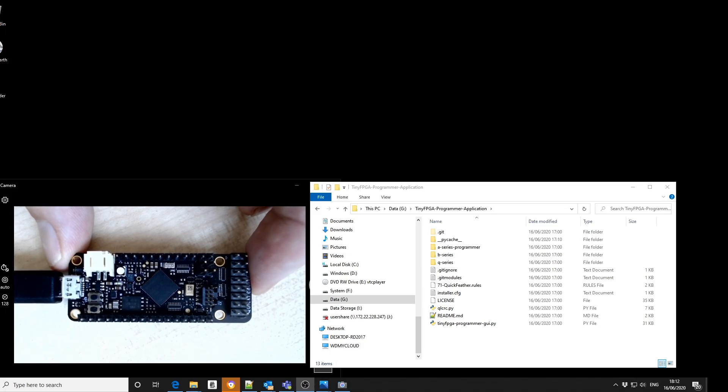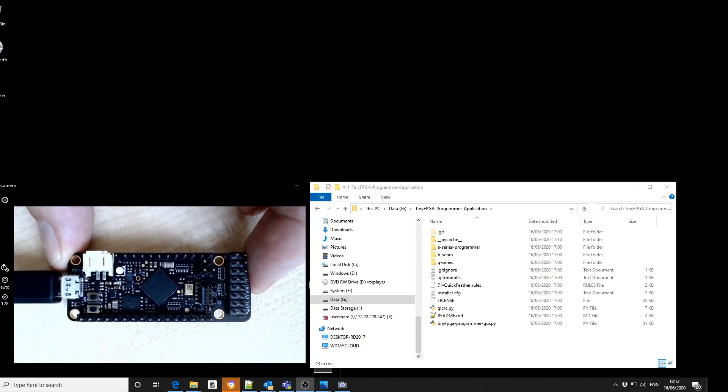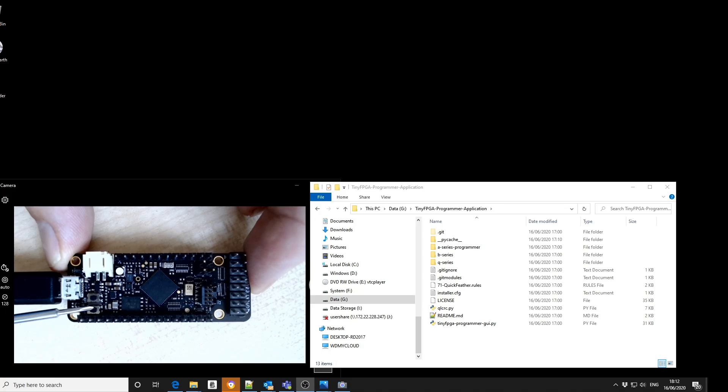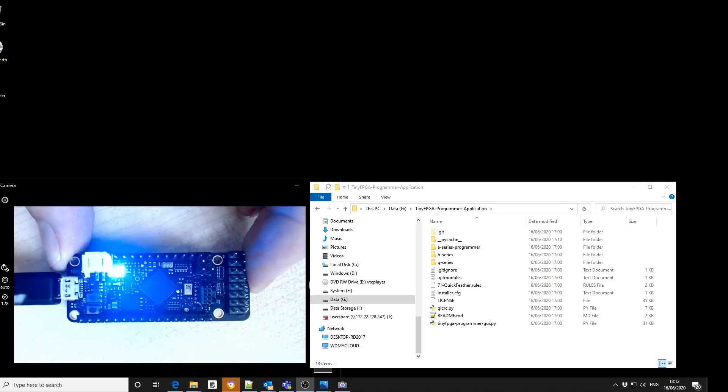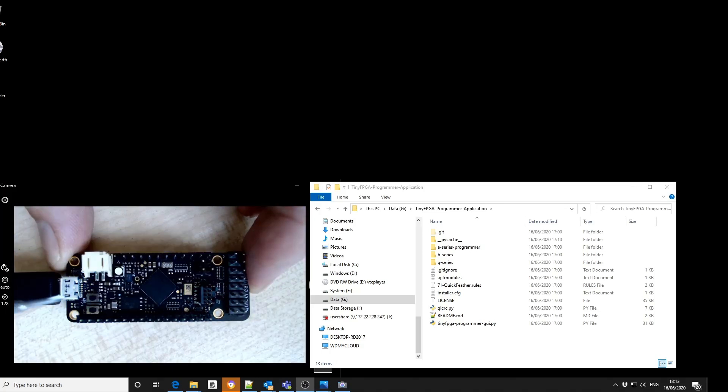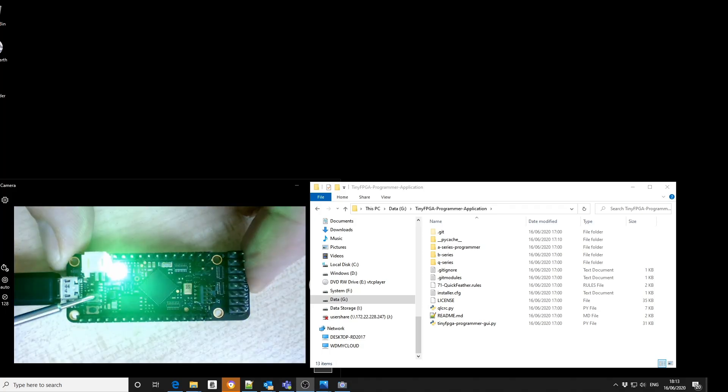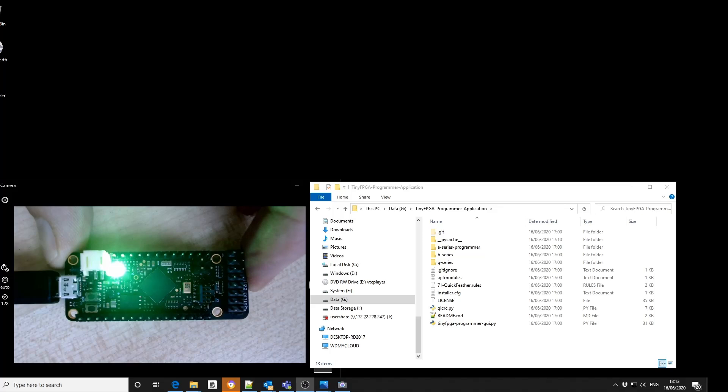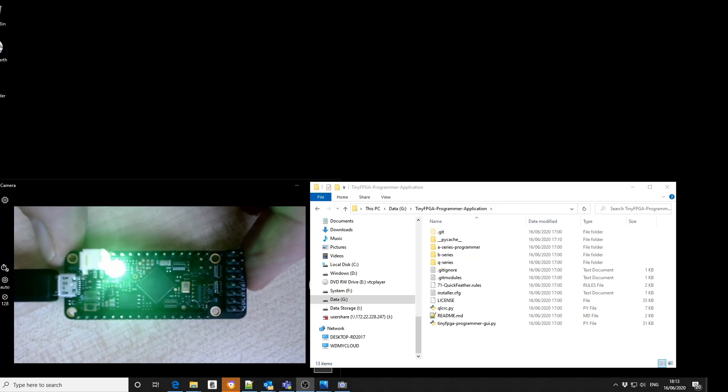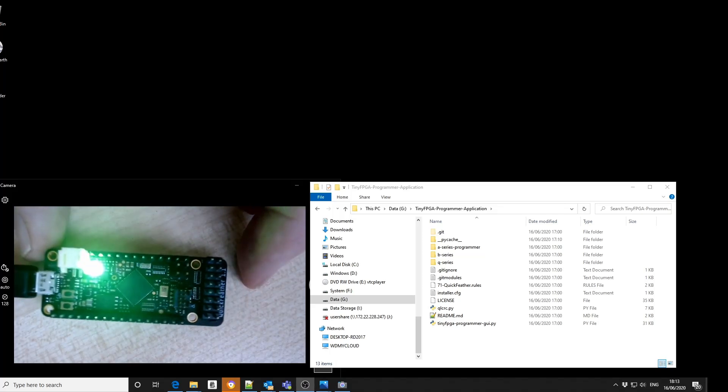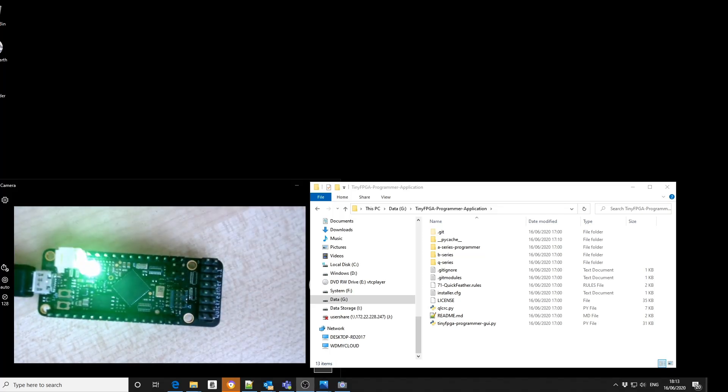We now need to put the feather into programming mode. First press the reset button and then the user define button and you'll see a slow pulsing green LED.